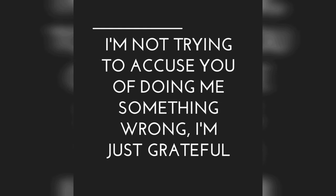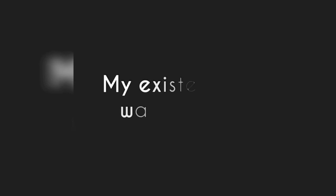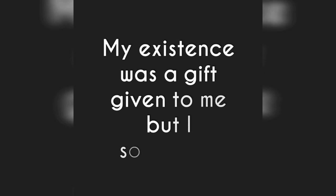I'm not trying to accuse you of doing me something wrong. I'm just grateful. My existence was a gift given to me but I sometimes forget that.